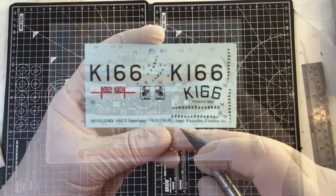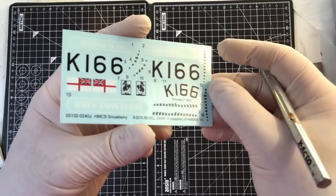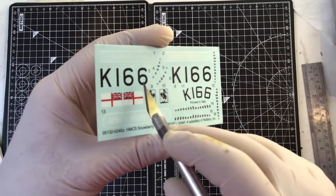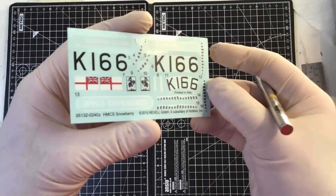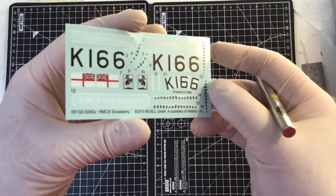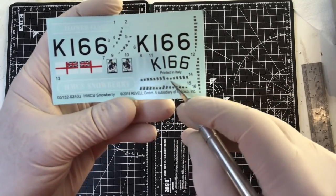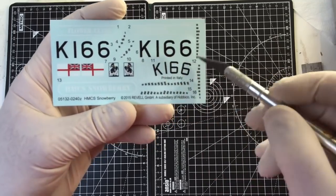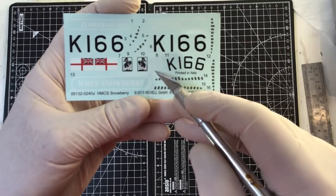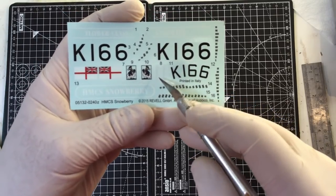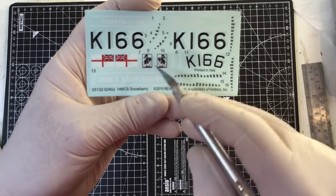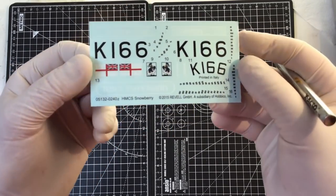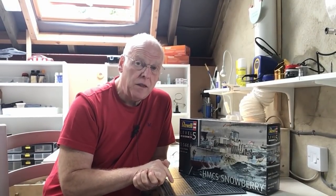We have a small decal sheet which is printed in Italy. I'm not sure who the printers are. And it's quite matte but thin. I think they're going to be quite usable. They'll look okay under a coat of varnish. So we've got the pennant numbers and the draft marks here. Three sets of draft marks. We've got the ship's name which lies alongside the aft part of the superstructure. And in the case of the Snowberry there was this cartoon picture for the side of the four-inch gun.